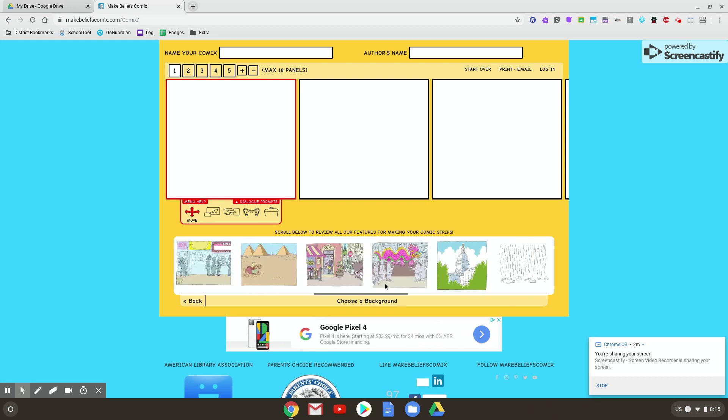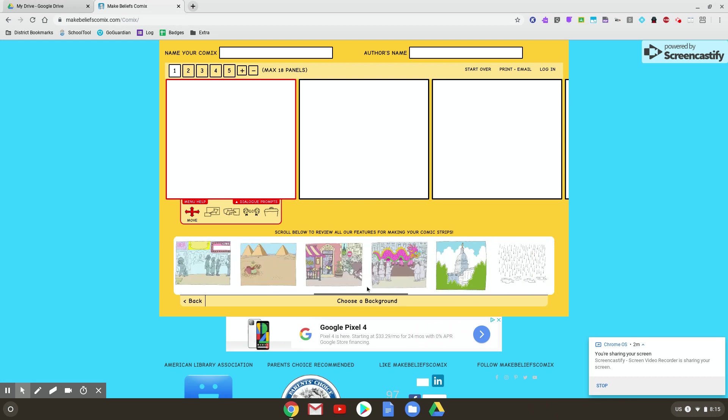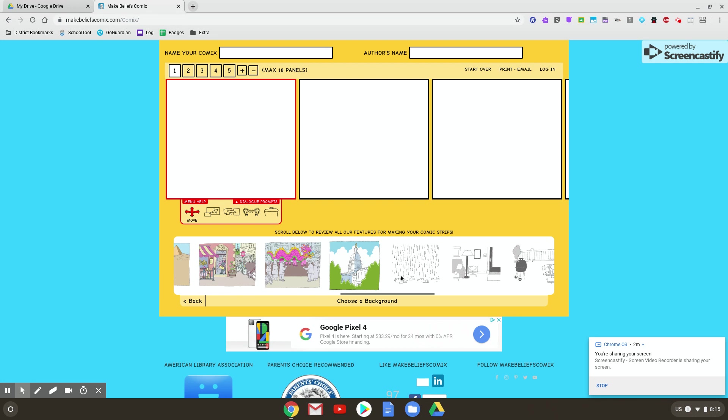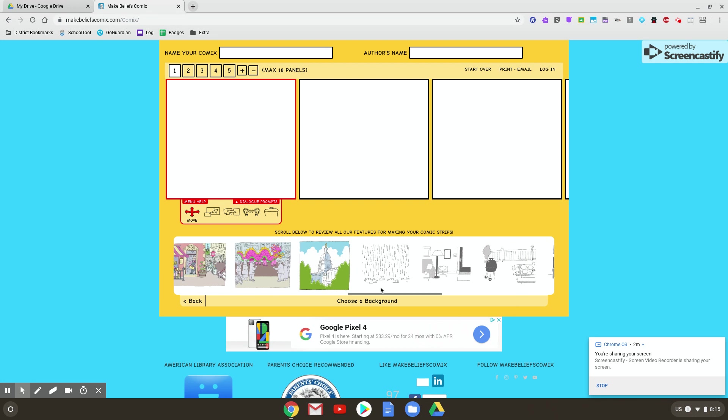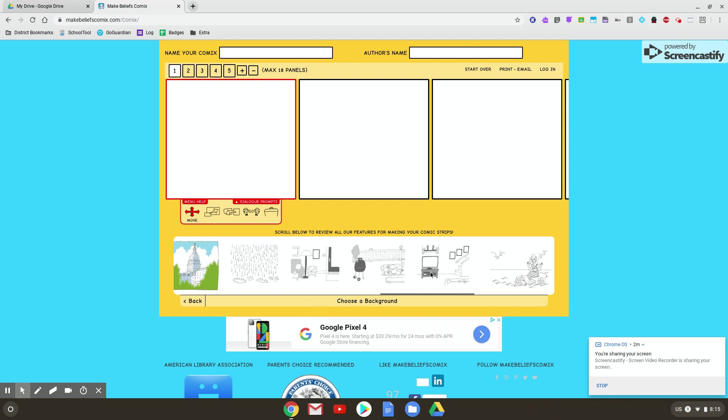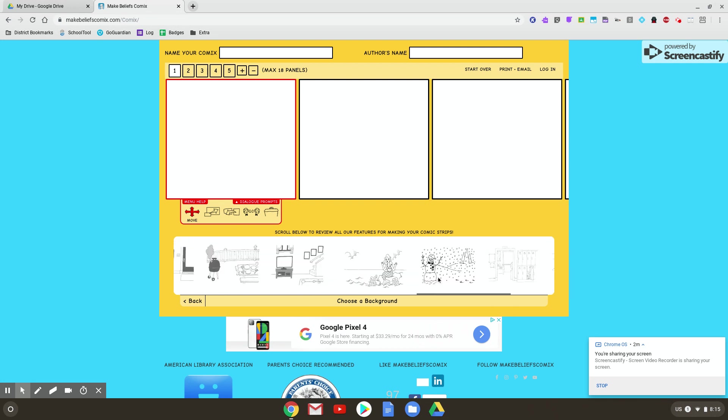There's Washington DC. Then we have some black and white scenes. So just check through these.